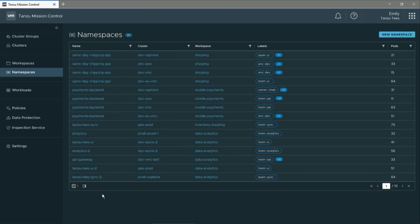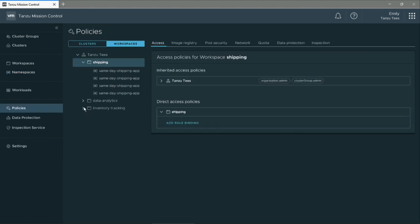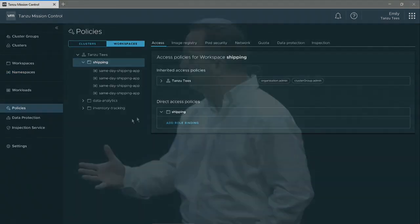But actually, the real kicker here is about policy. Let me show you how someone would do policy today.